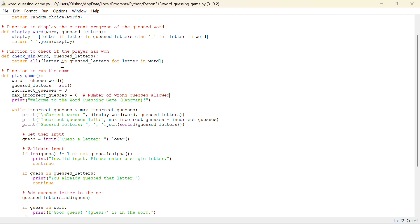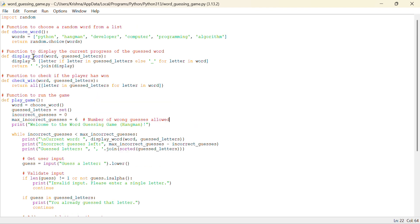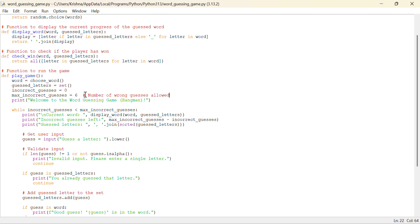Now function to run the game, def play game, word, we have to choose a word from this. And if a player chooses a word, player will not be able to choose the word because word is guessed by the computer. Player will have to guess the word. Guess letters, set incorrect guesses are equal to zero and maximum incorrect guesses are equal to six.